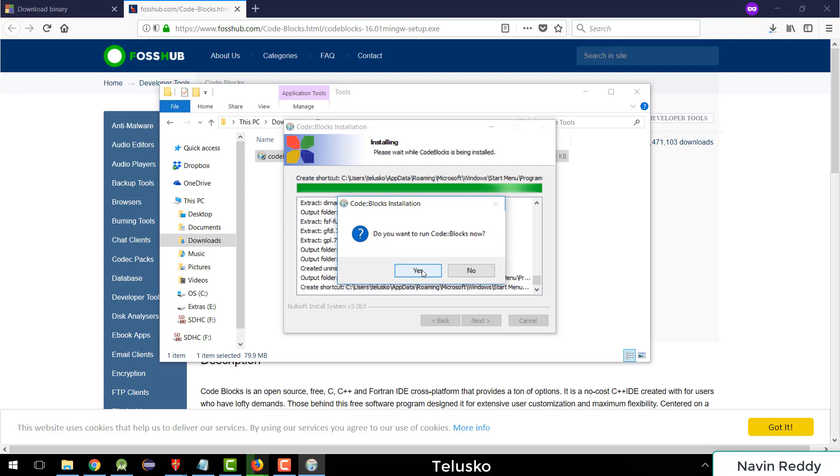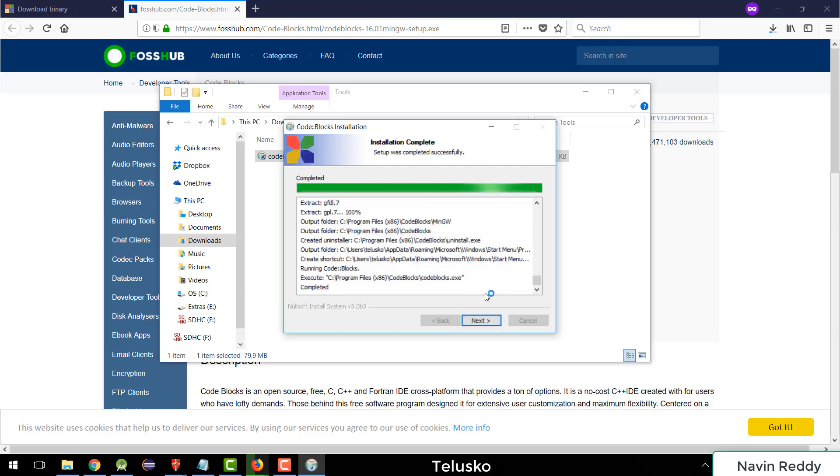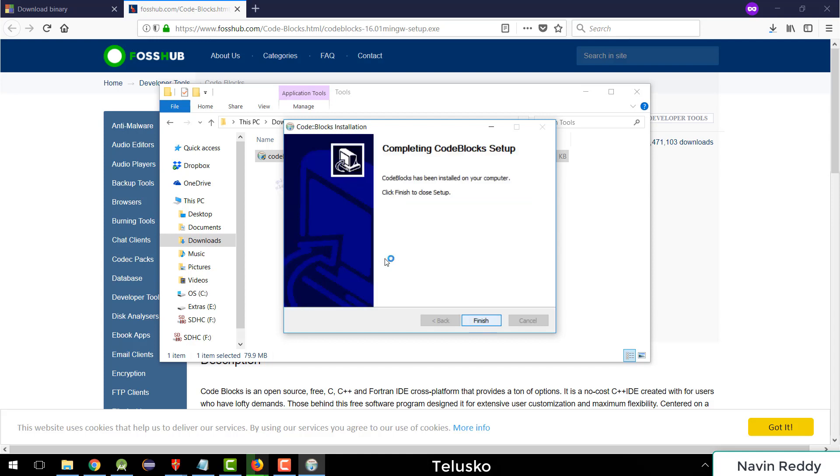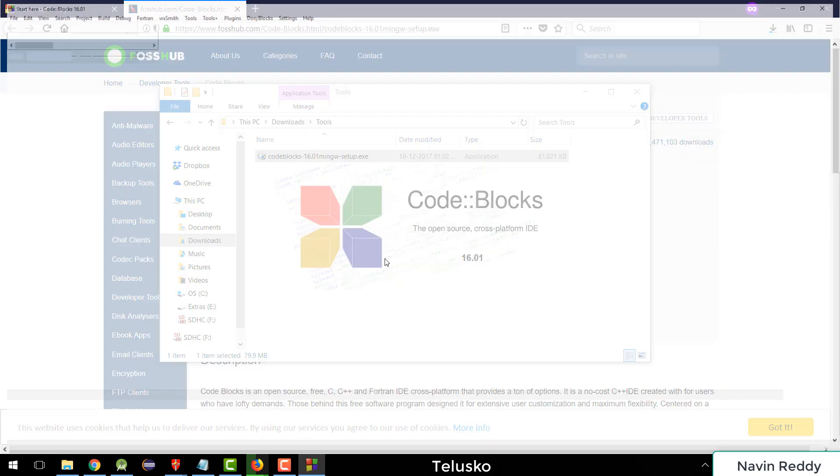Okay, so it says do you want to run Code Blocks now? I want to say yes. I want to try it once. And we will click on next. Click on finish. Okay, so it will open Code Blocks now. Hopefully. It takes some time.